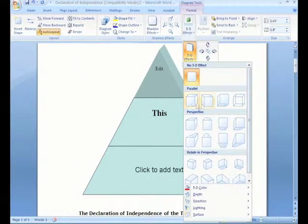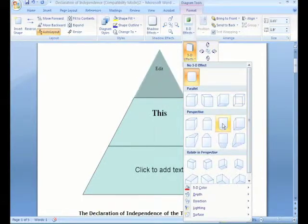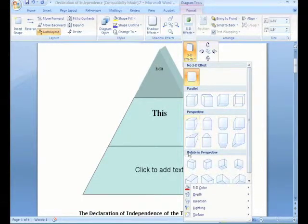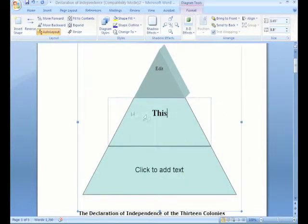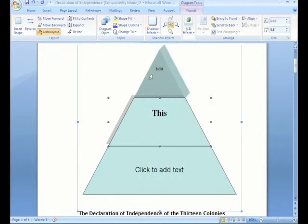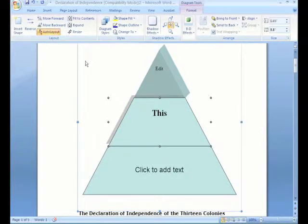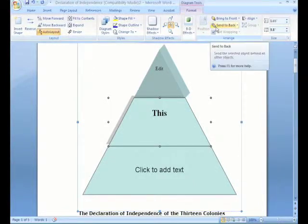Notice your live preview kicks in here. As you hover over things, it's showing you in your document what that would look like. Likewise, you can select an item and see you have shadow effects — all things clearly available in a logical fashion. These new formatting options are so much easier to work with than they were in the previous versions of Microsoft Office.